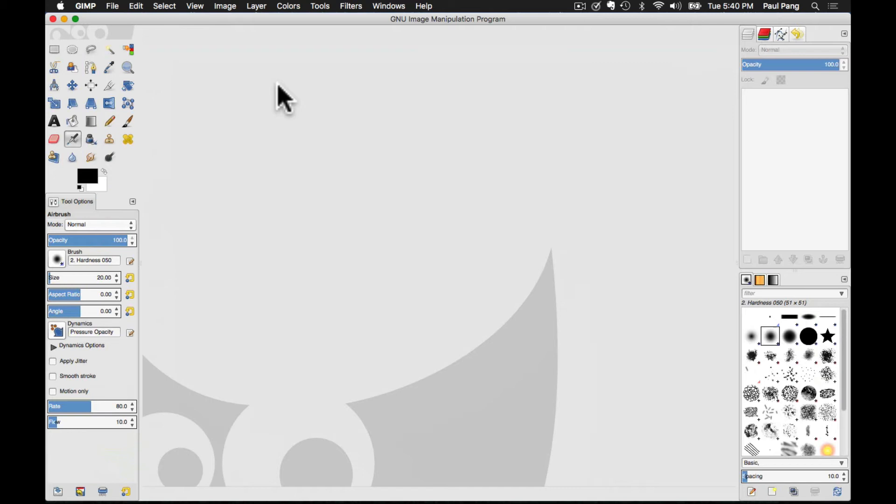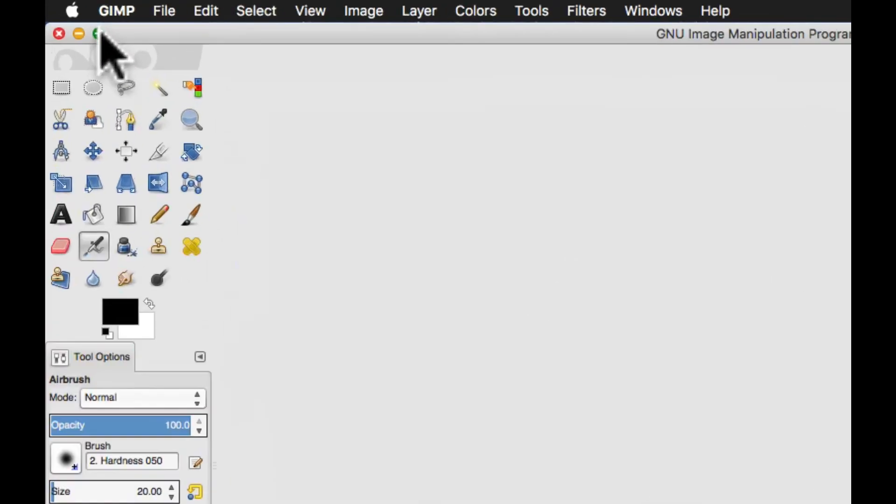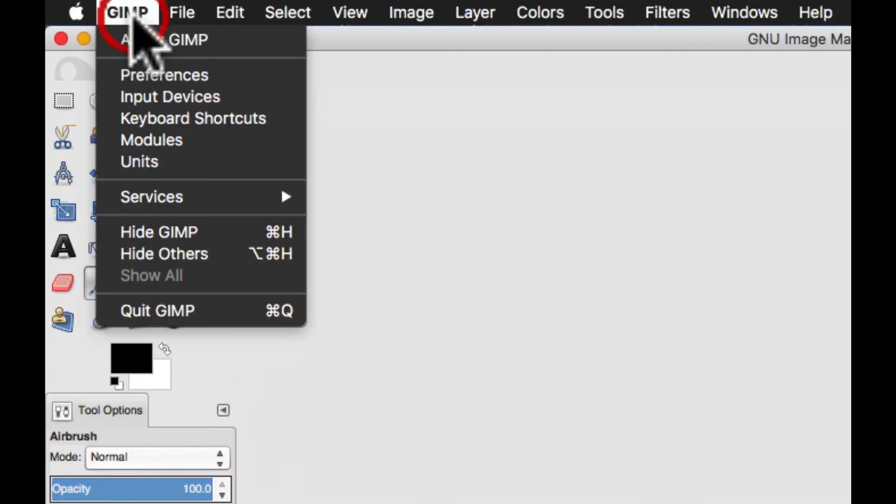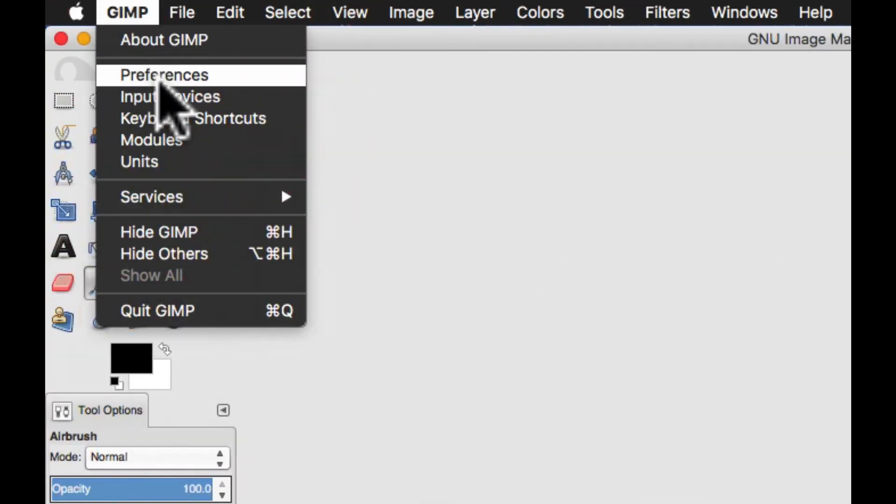In order to reset them to their default positions and values, for Windows users, click on Edit, and you will find Preferences under the Edit menu. For Mac users, click on GIMP, and then select Preferences.